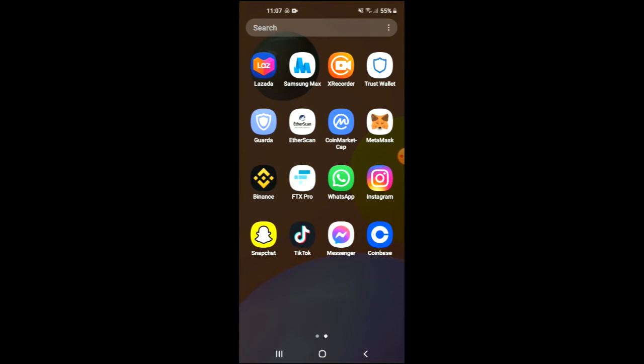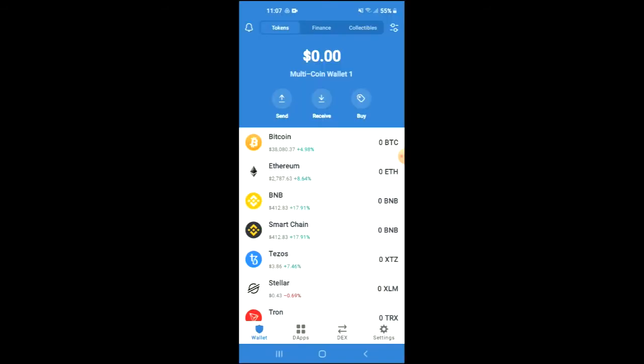First, you're going to need to download the Trust Wallet app. Then I would recommend you download the CoinMarketCap app. After you have downloaded both apps and gone through the verification process on Trust Wallet, you're going to proceed to the next step.